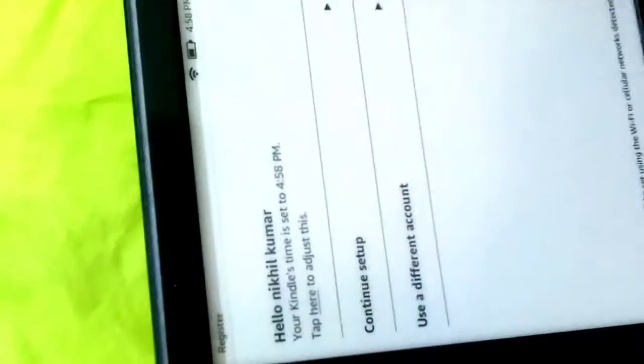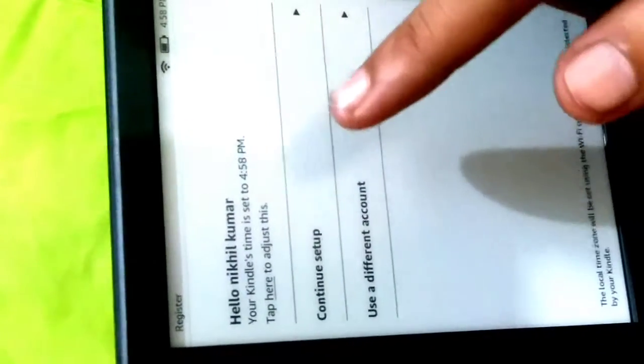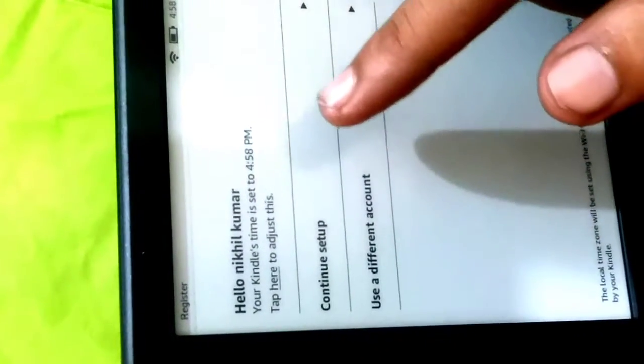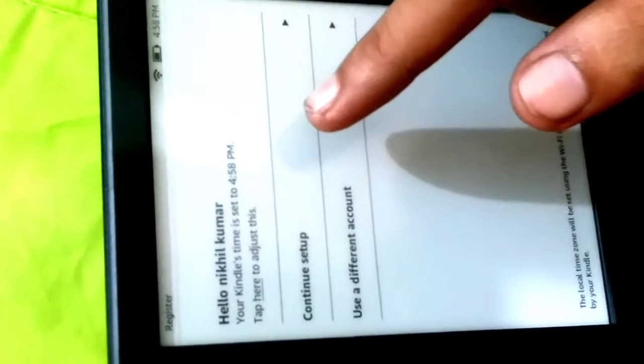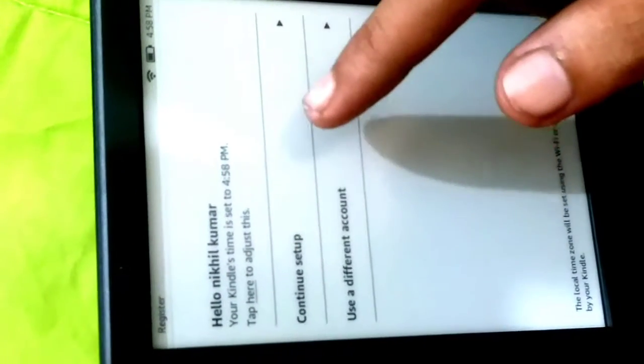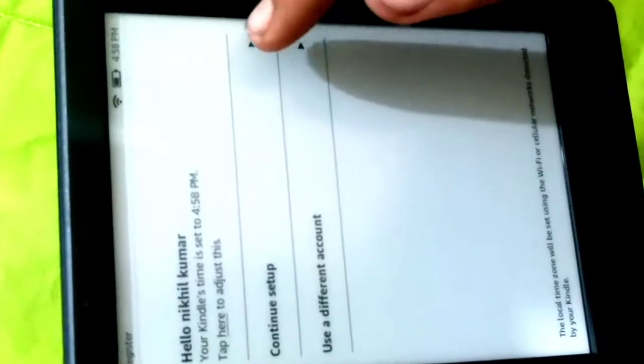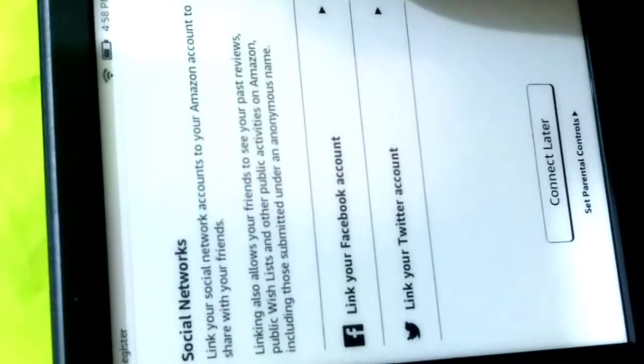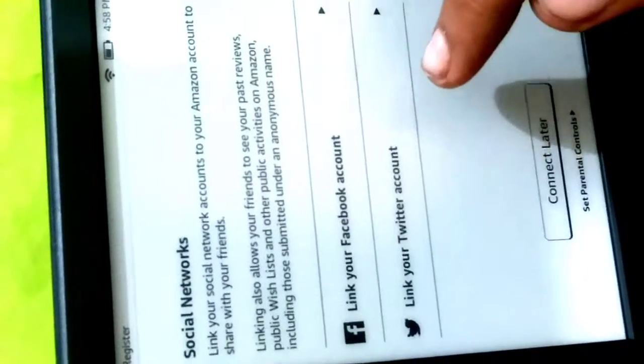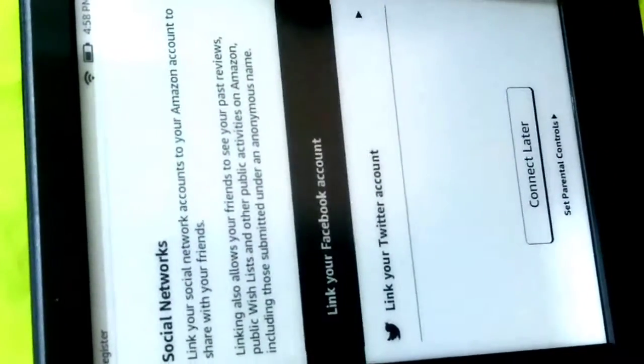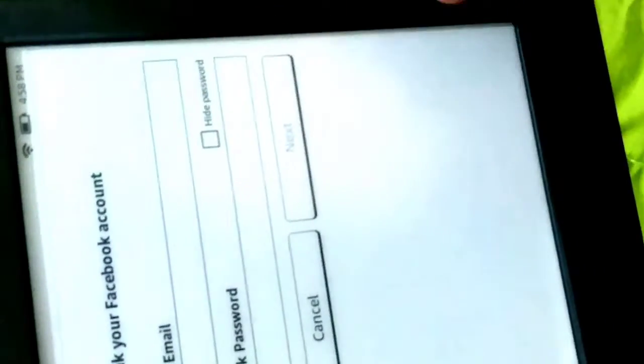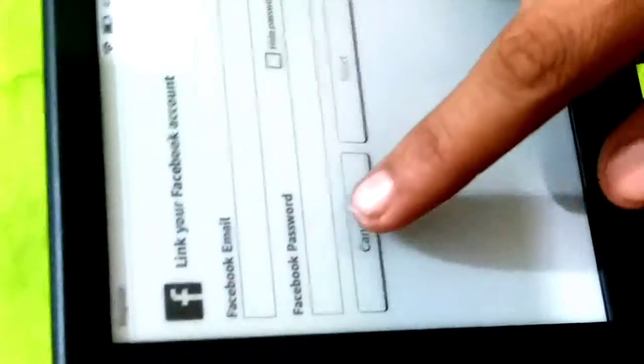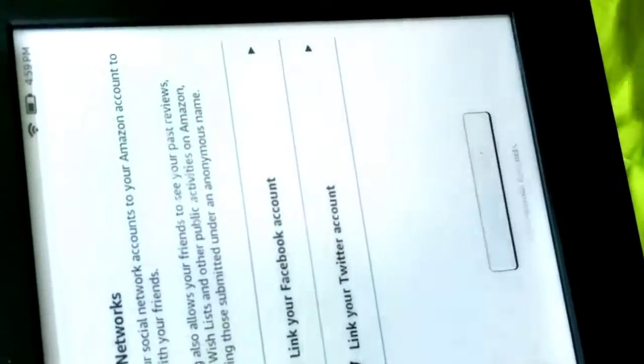Hello Nikhil Kumar, I think it's already connected. I will continue the setup. It's asking to connect to your Facebook account. I will connect later.